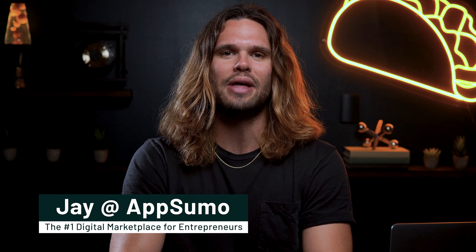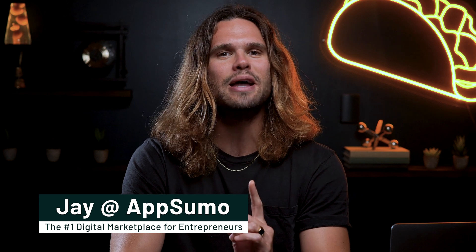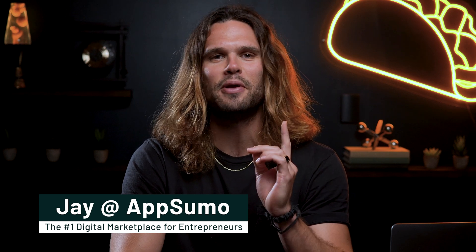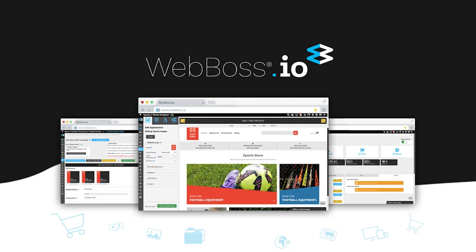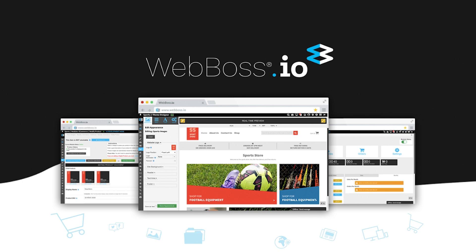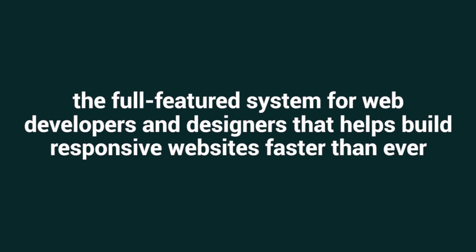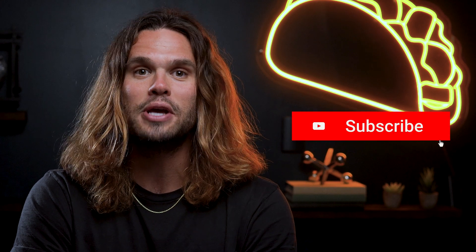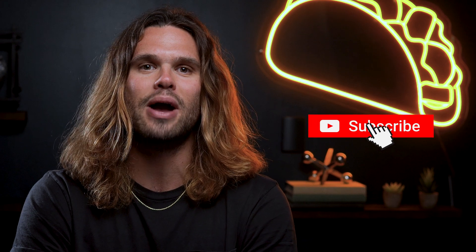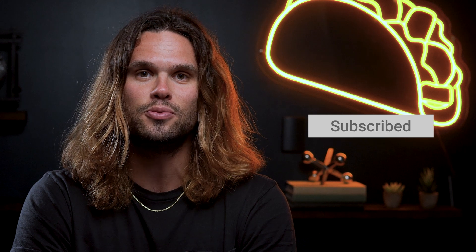What's going on Sumo-lings, it's your boy Jay here with AppSumo, the number one digital marketplace for every entrepreneur. And today I'm stoked to tell you all about WebBoss, the full-featured system for web developers and designers that helps build responsive websites faster than ever. Now before I show you the top features, make sure you're subscribed to the AppSumo YouTube channel so you never miss out on any of our stellar deals.